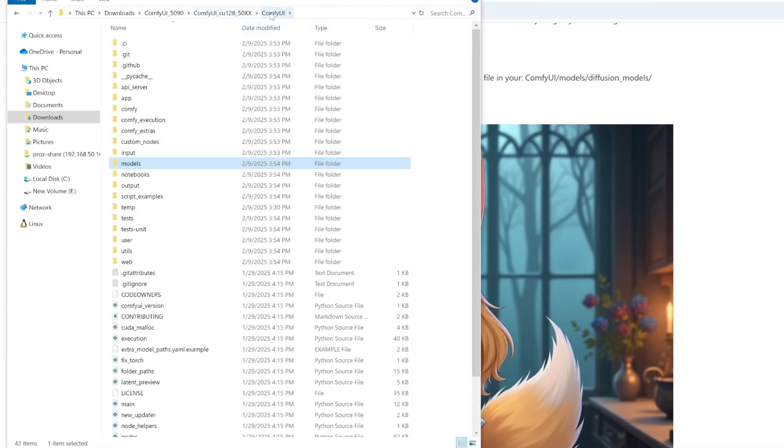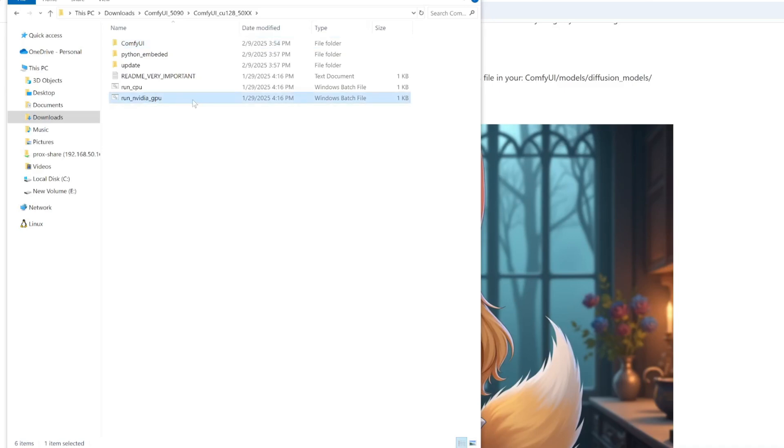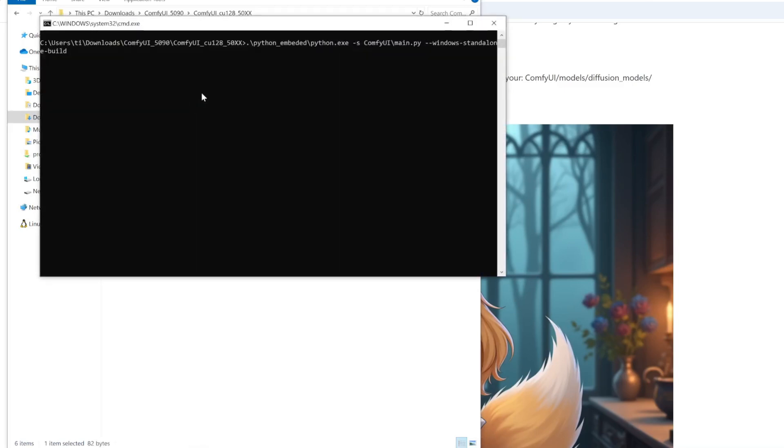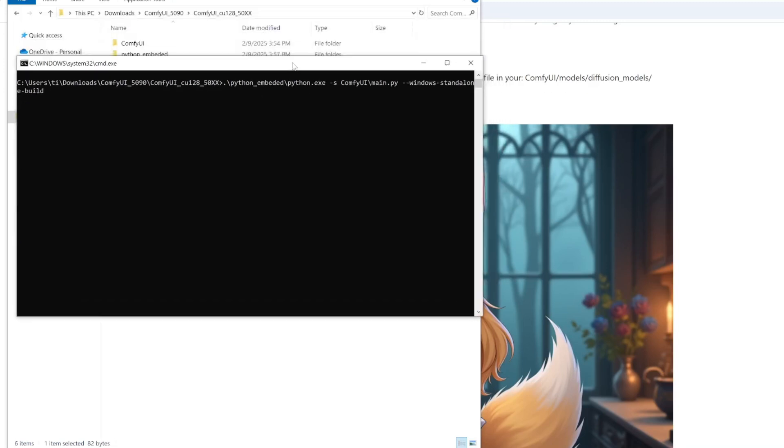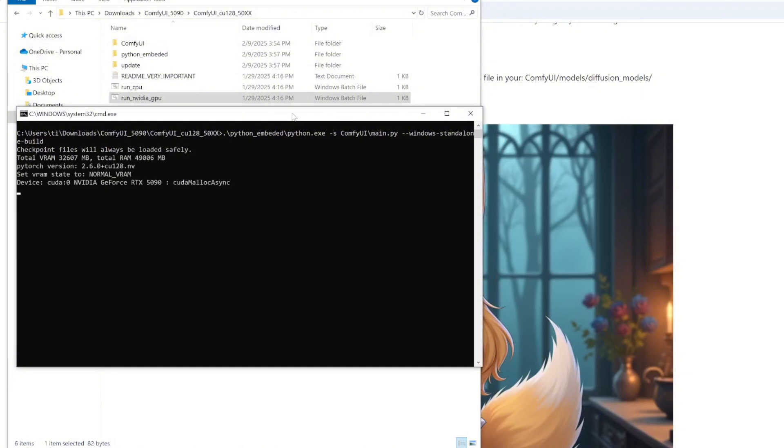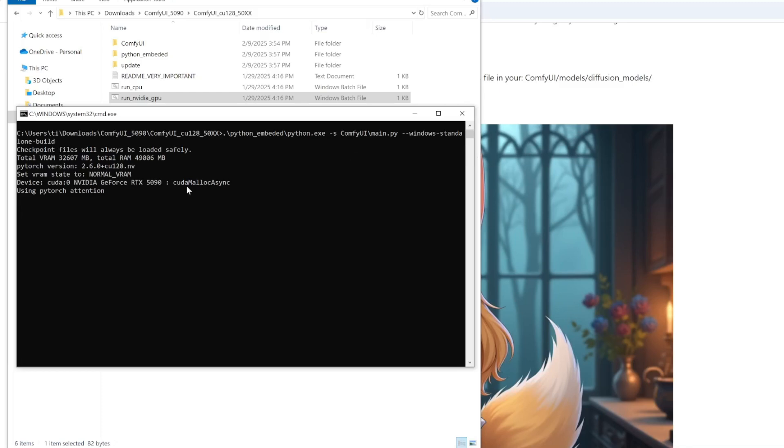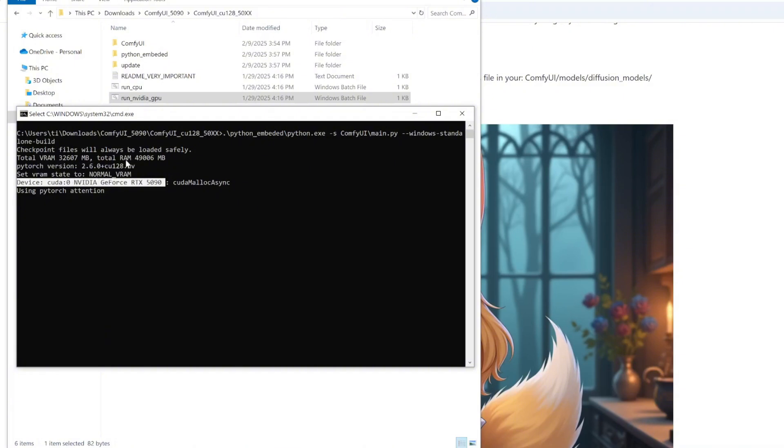All right. So once you have them, I think you can go back to your ComfyUI directory. You can double click the run NVIDIA GPU. It will automatically open up a command line, so it will automatically start everything for you. Very, very easy. As you can see, it just shows me the GPU model, which is CUDA Zero device, which is RTX 5090. It has 32 gigabytes of VRAM and 49 gigabytes of RAM.